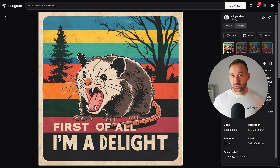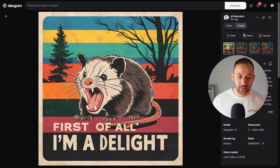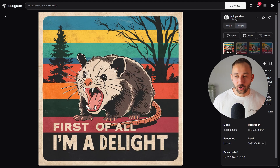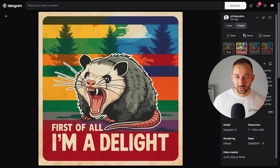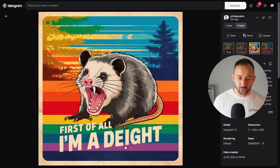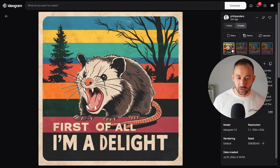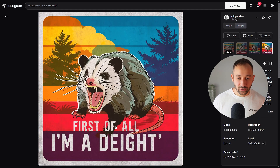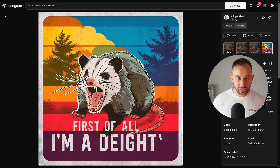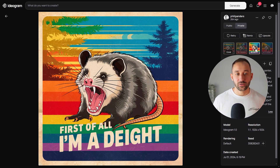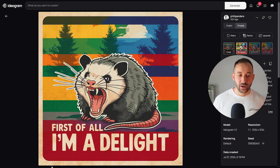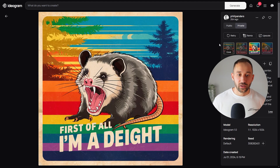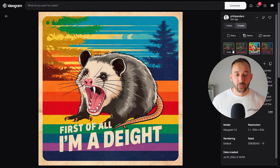Next, I used a recent print-on-demand trend as an example and tried to recreate a design of a screaming opossum that says 'First of all, I'm a delight.' Here are four Ideogram results. The first two have the text spelled correctly. The third result has 'delight' missing an L, so that's not right. The fourth result is also messed up with an additional apostrophe at the end. The graphics look decent — not amazing — but if you remove the beige background you could definitely use these for POD.